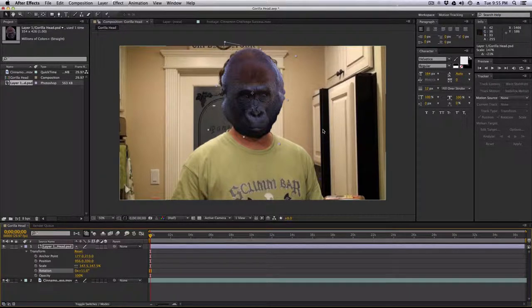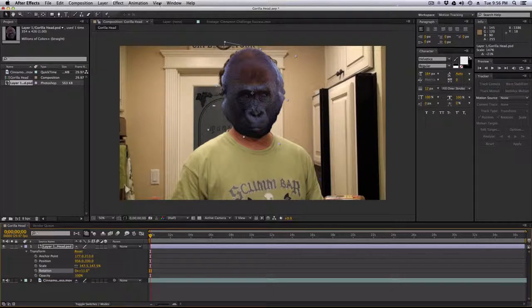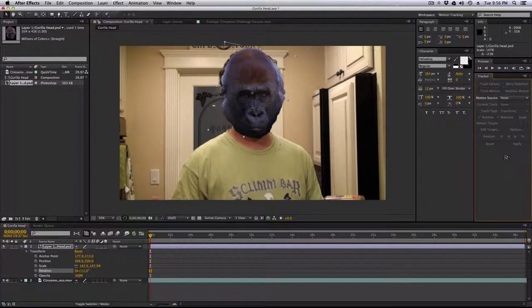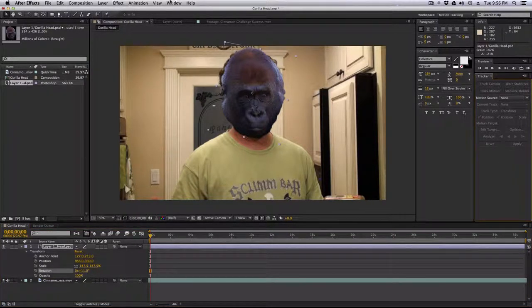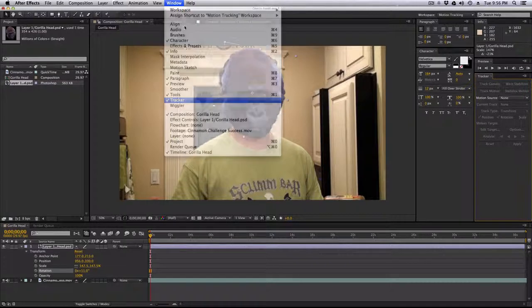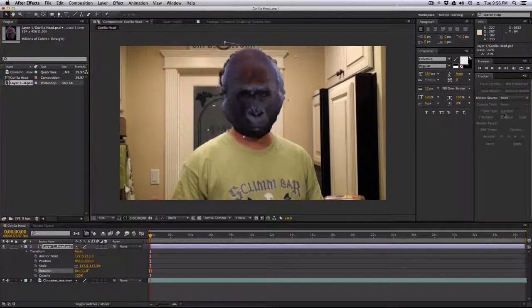Now, the trick, how do you do the tracking? Right here, using the tracker, which you can bring up through the window menu, tracker.